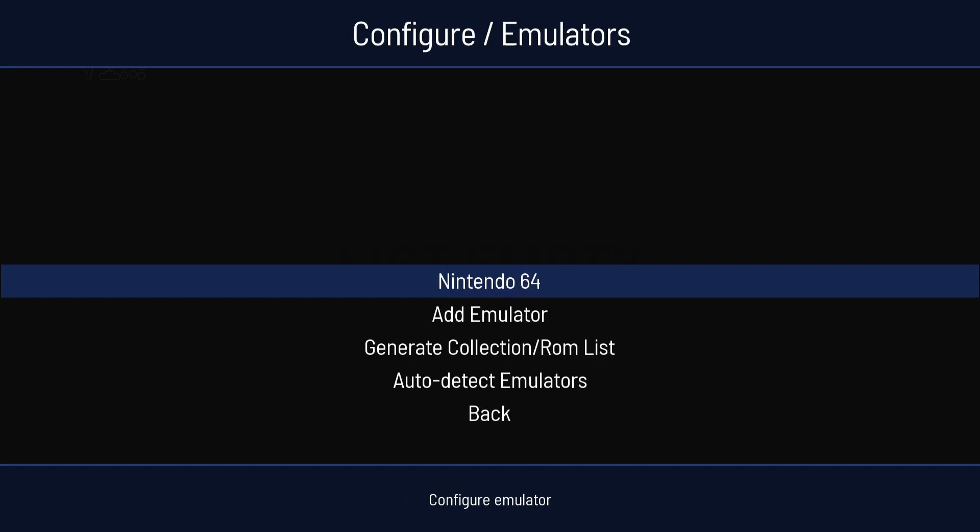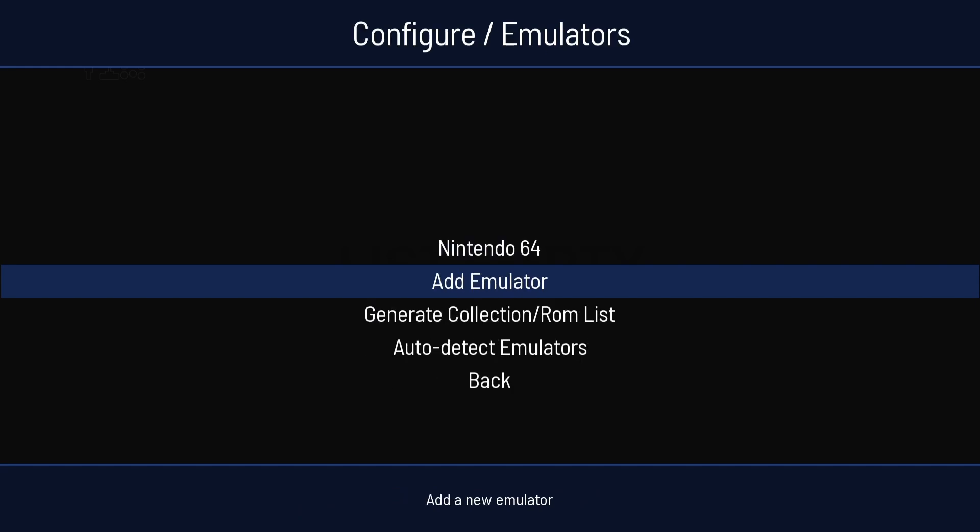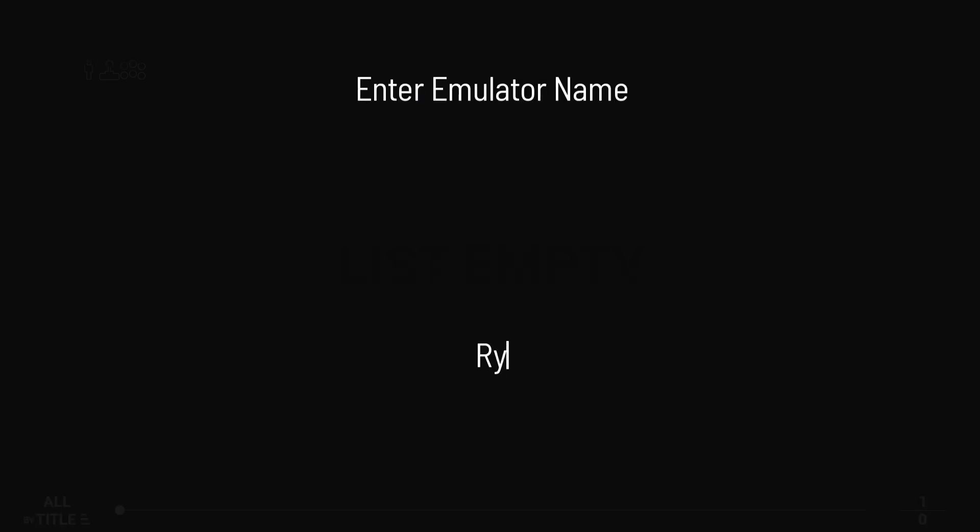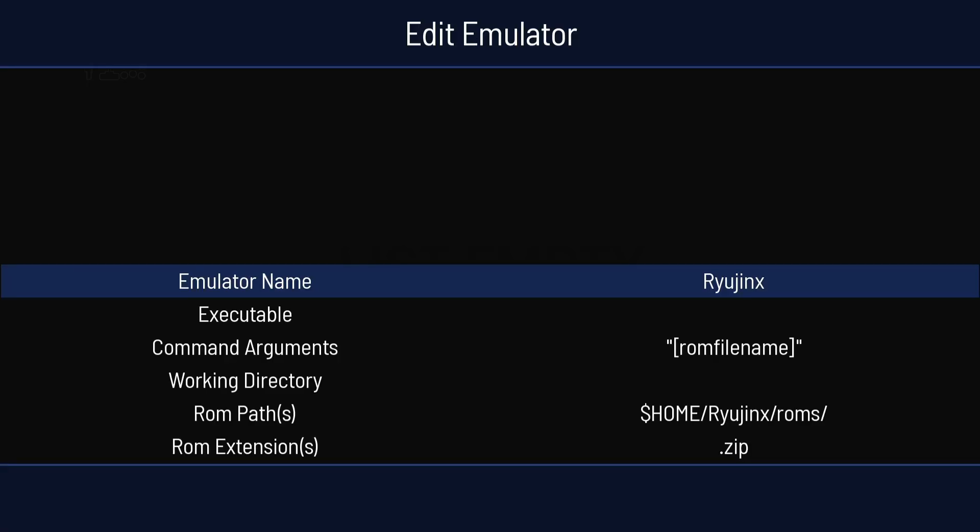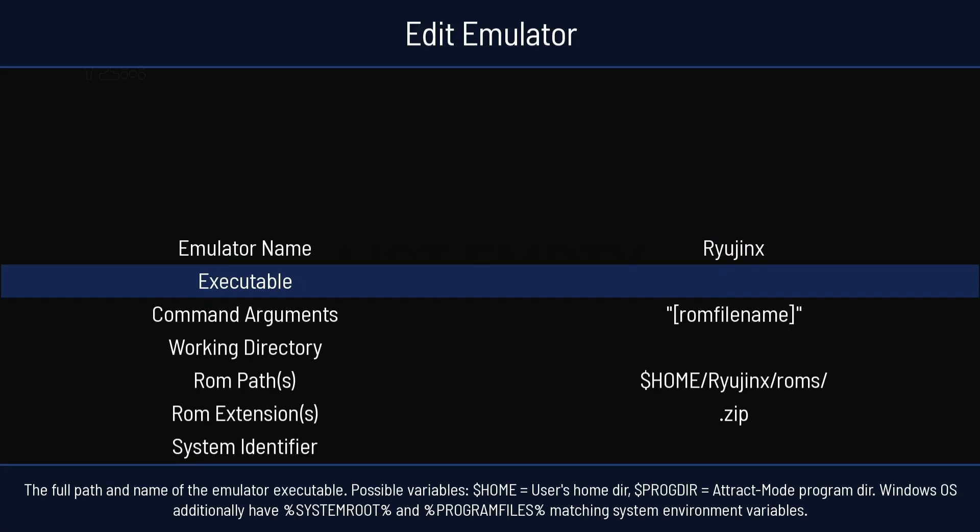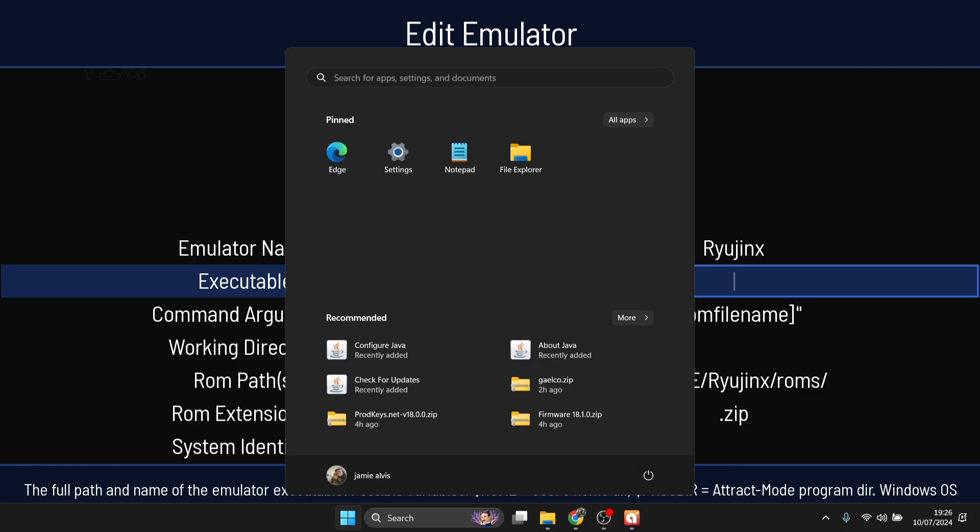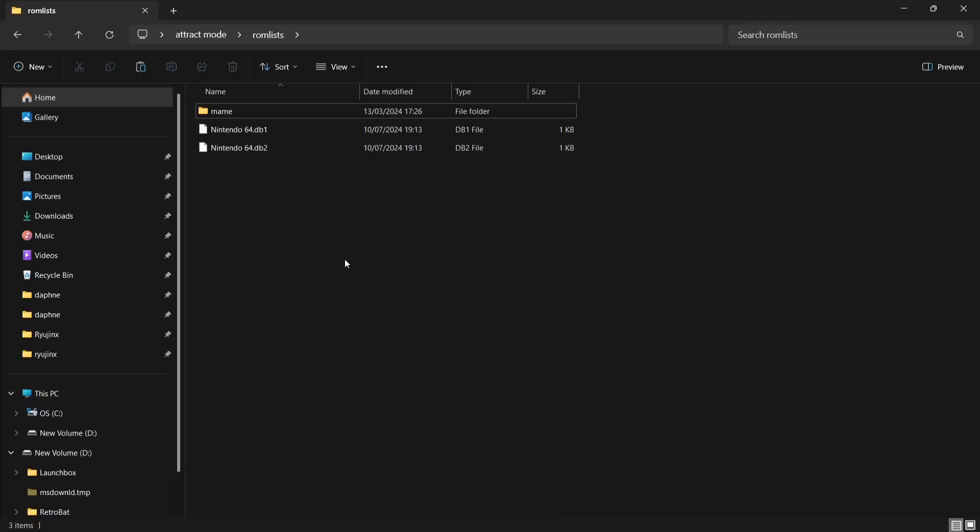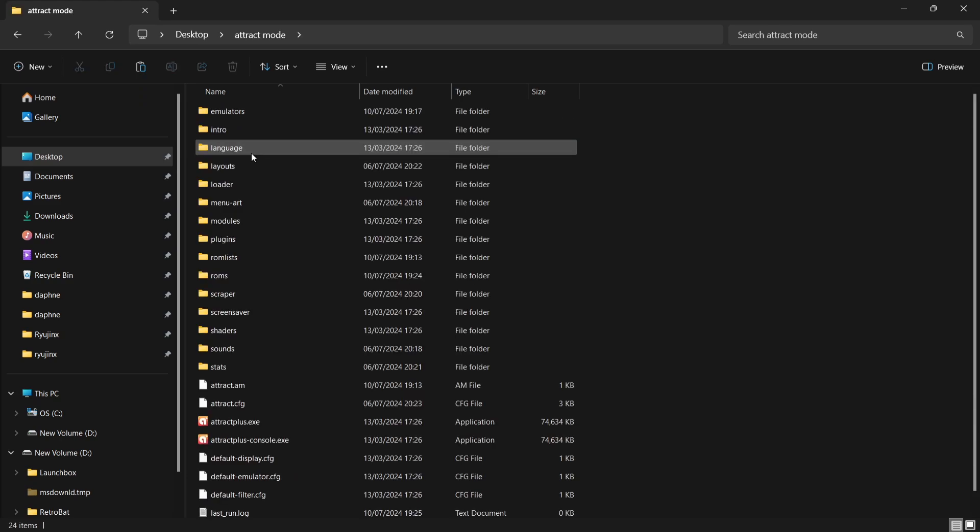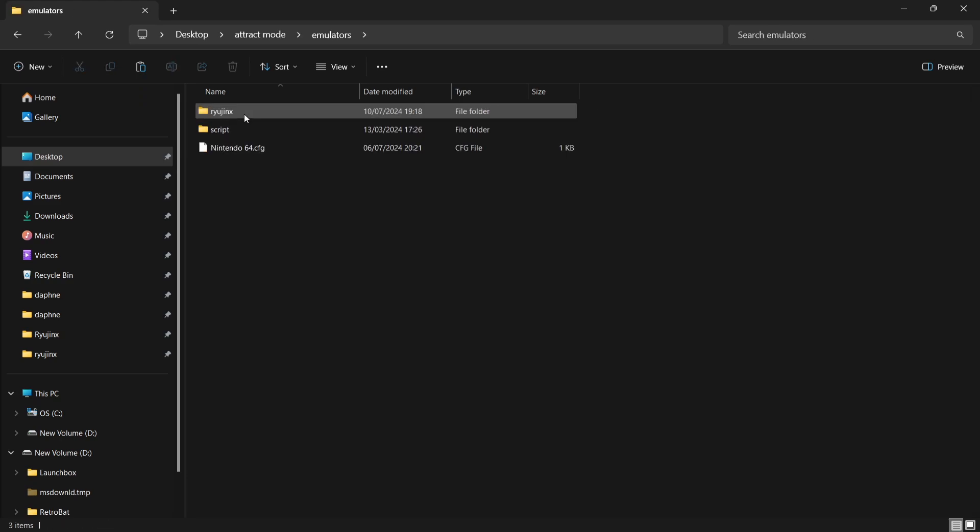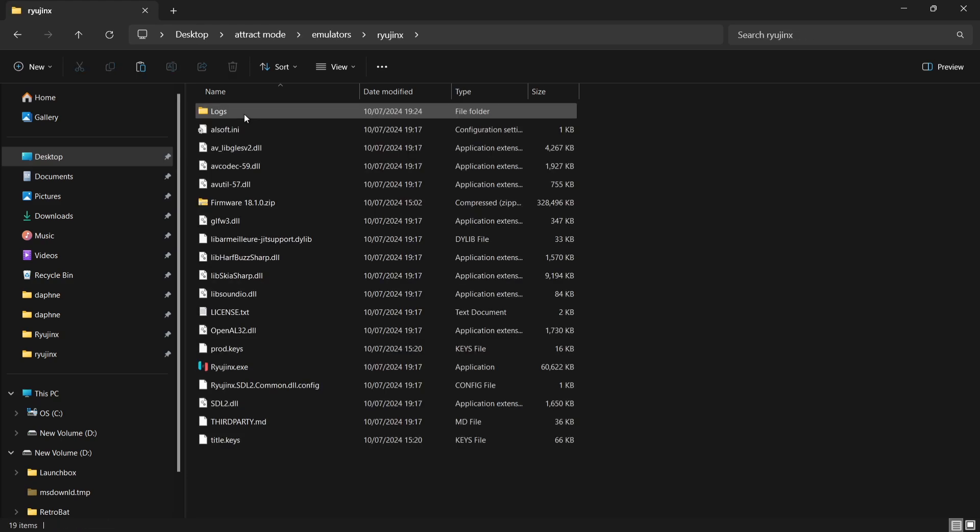If I go to Emulators, I'm going to go down to Add Emulator. And I'm going to call this emulator Ryujinx. Press Enter. Executable. I need to now point this into the location of the ryujinx.exe file. Easiest way of doing this is by pressing your Windows key. Open up the File Explorer. I'm going to go to Desktop. Into the Attract Mode folder. Emulators, Ryujinx.